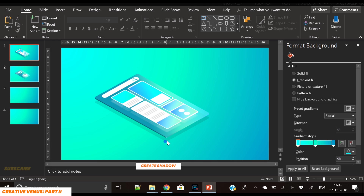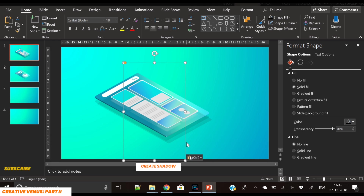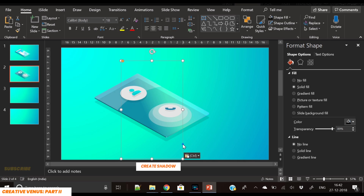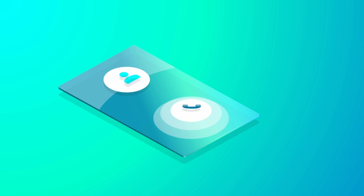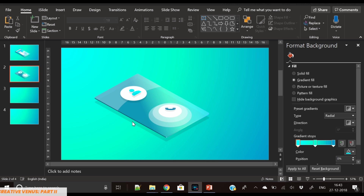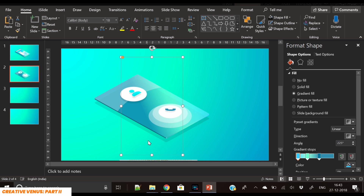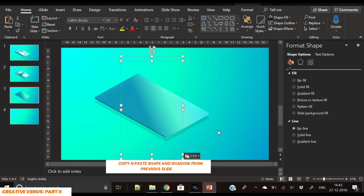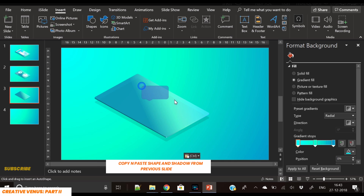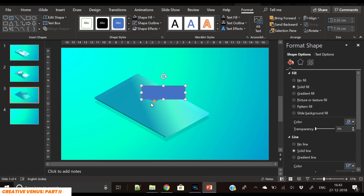Please subscribe to our channel and hit the like button. Now let's apply the shadow effect for the overall shape — it is looking beautiful. This is our next target: the third shape, which is a normal chat conversation. We've again copied and pasted the base shape with the shadow effect, and now we have to create a callout shape, remove its outline, and fill it with white color.